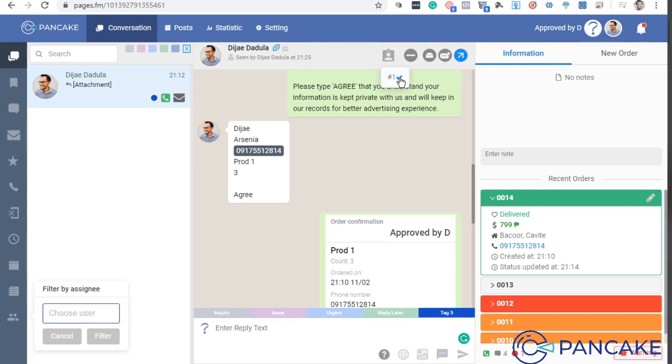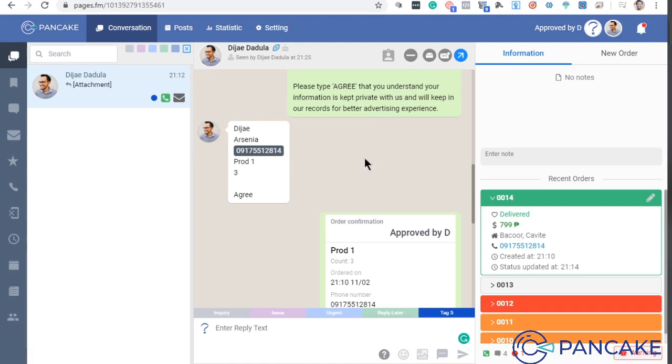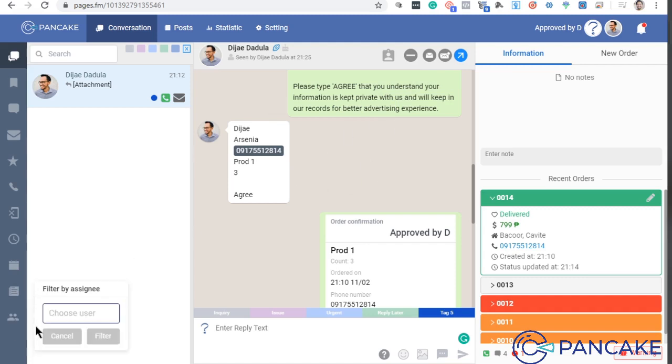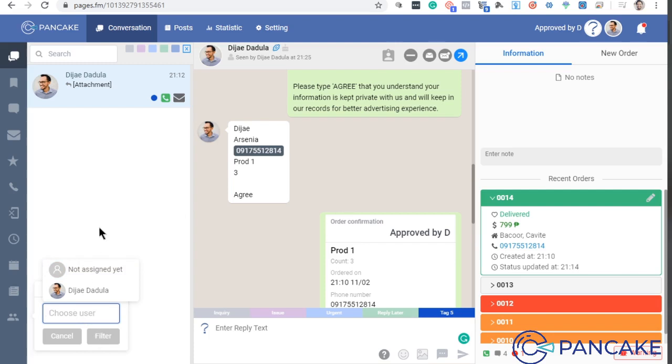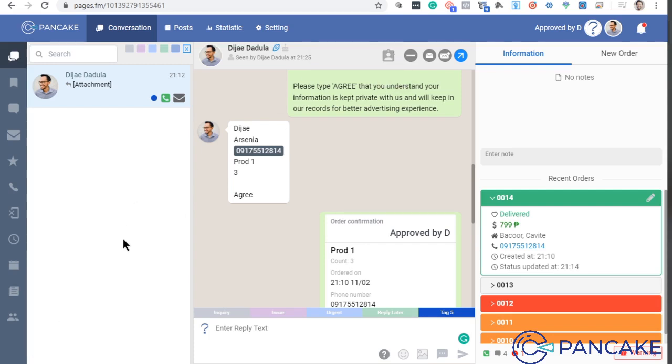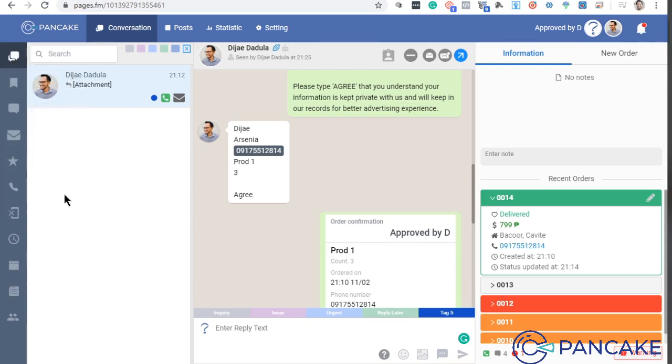Like pag-click mo to, makikita mo yung number of users here. Since here, ako lang naman yung user, so wala akong may-assign. At pag dumami na yan, later on sa ating training, I will show you a real Facebook page na merong transaction. So you will see the assigned here. So that's about it. Ito yung part na mismo ng conversation. The next thing is we will go sa post.